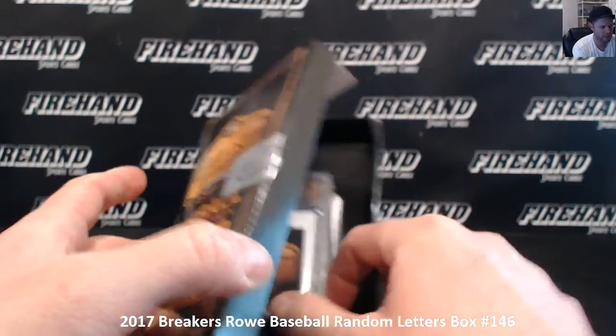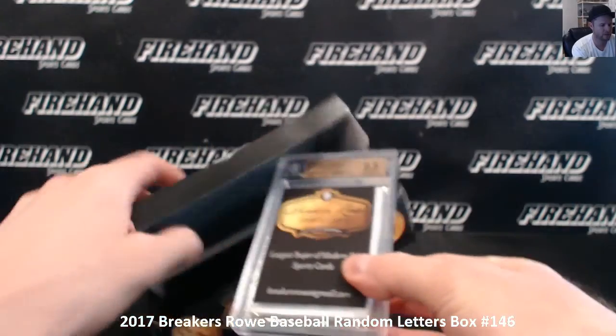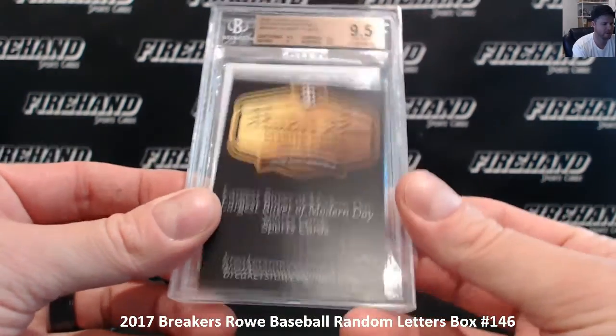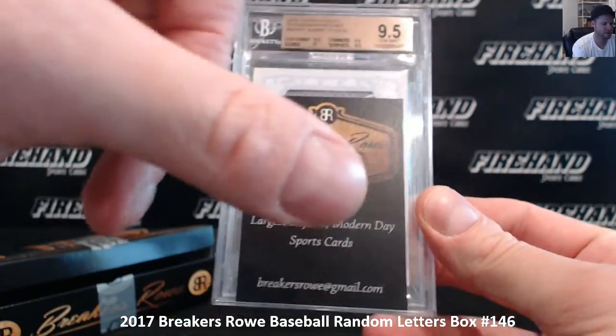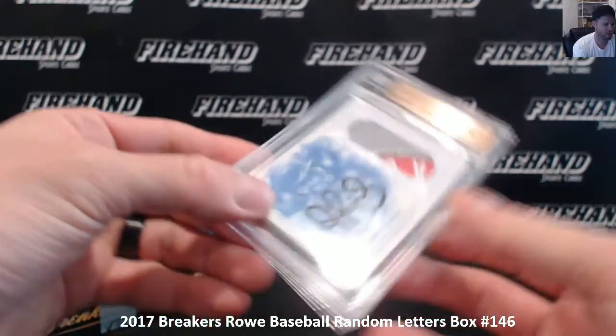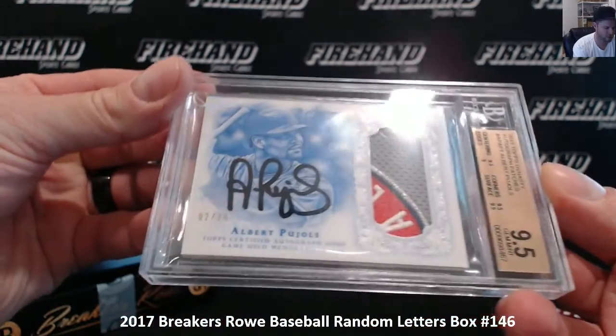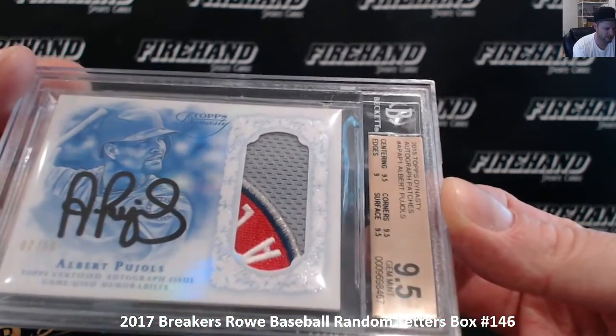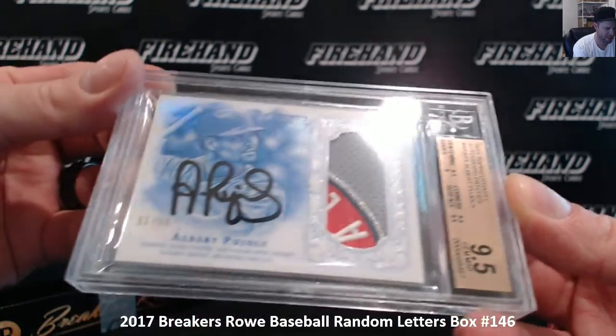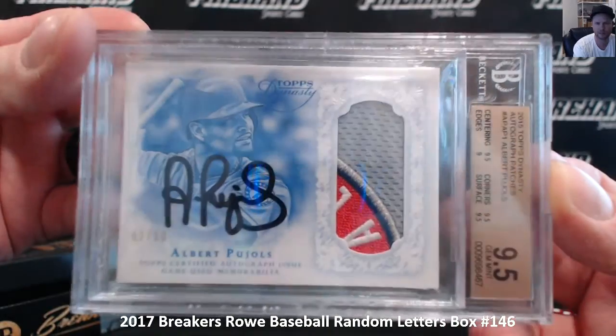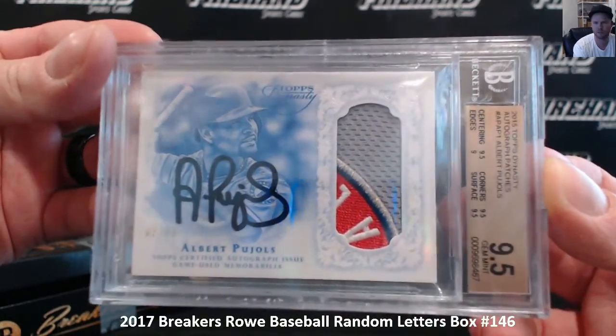It's a thick graded Dynasty card. Ready? Boom! Pujols. 9-5. 2015 Dynasty Albert Pujols, number 2 out of 10. The Machine!